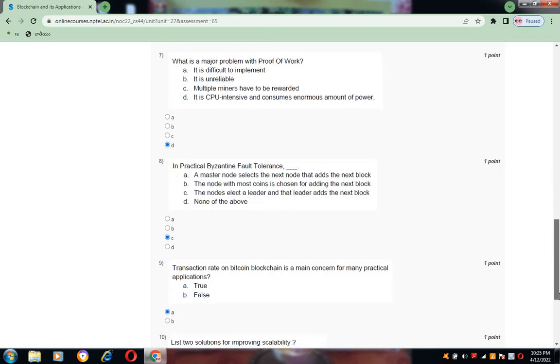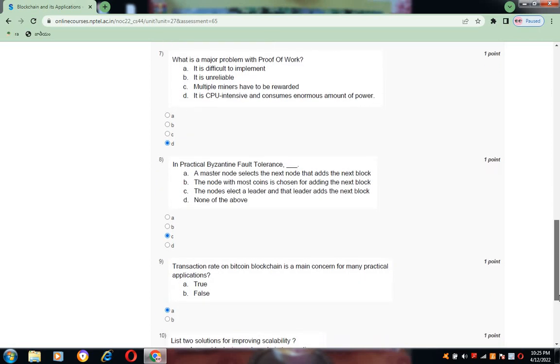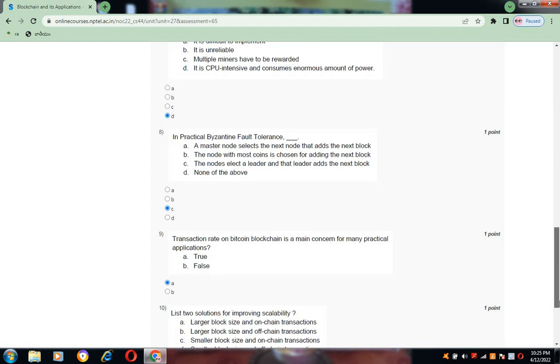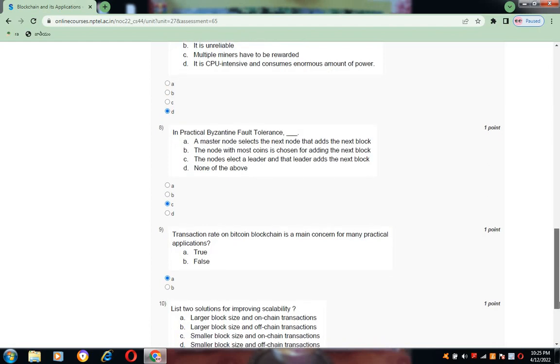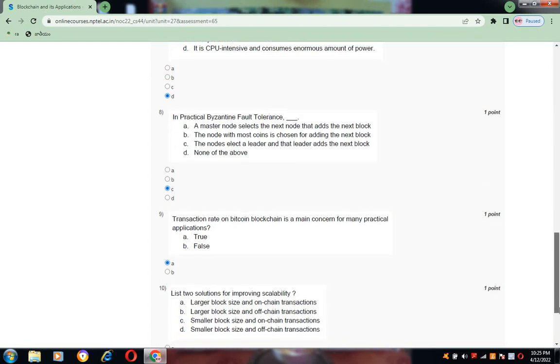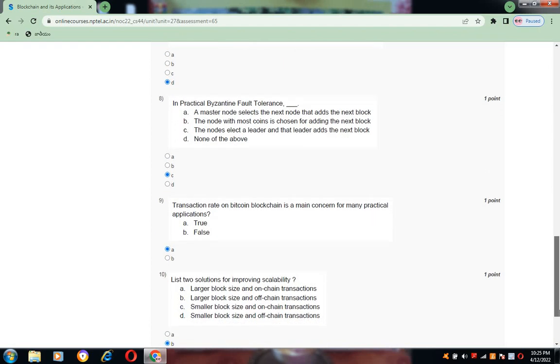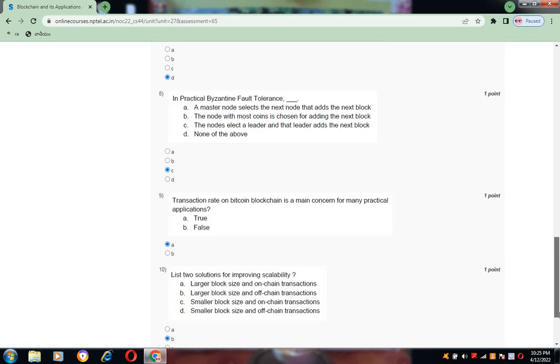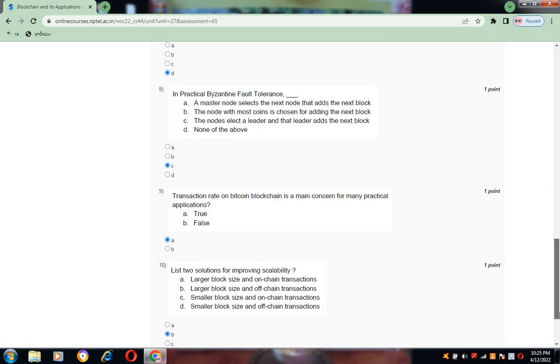Now coming to question number nine: transaction rate on Bitcoin blockchain is a main concern for many practical applications. Is it true or false? Actually, it's a true statement. So option is A.